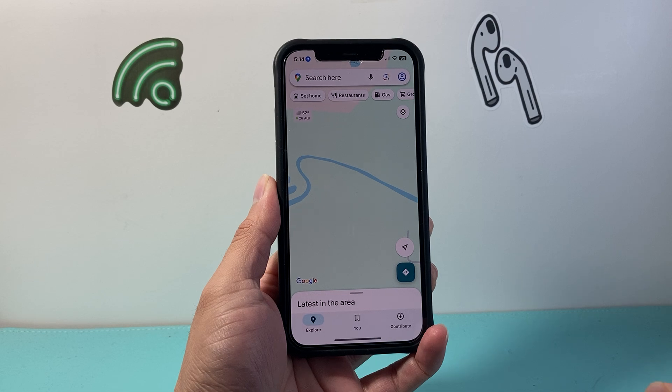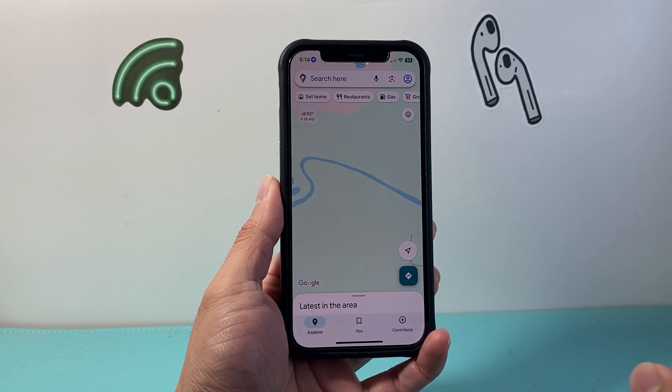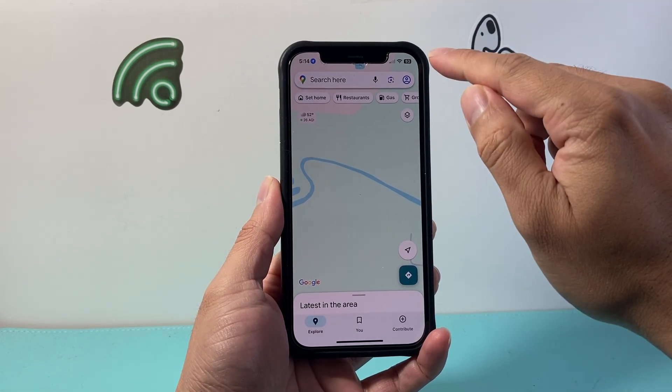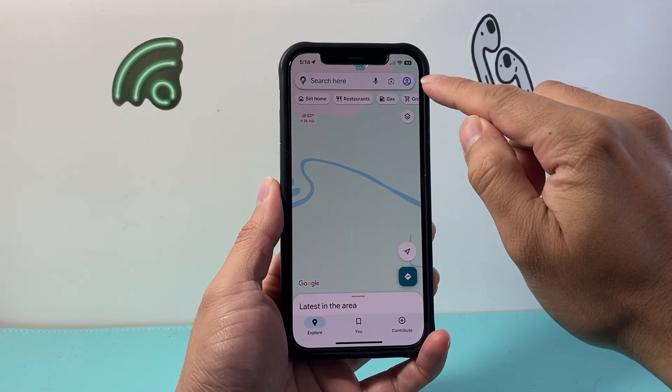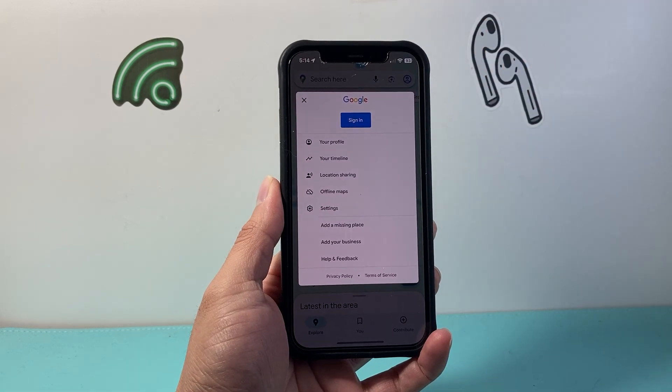So let's go ahead and open up Google Maps. Now once you open up Google Maps, you're going to simply tap on your profile up top here.